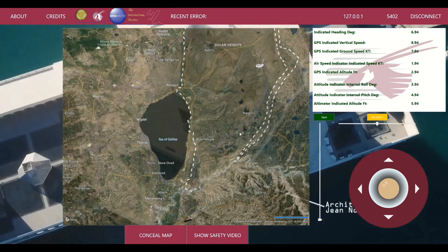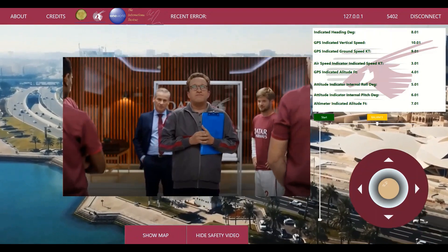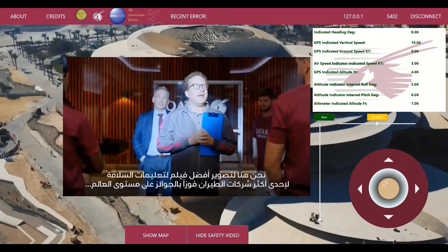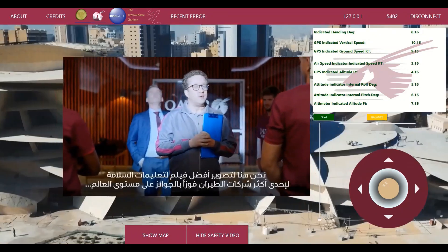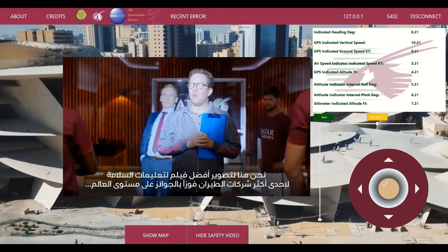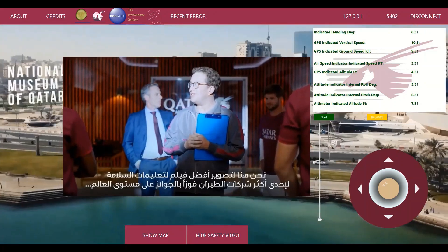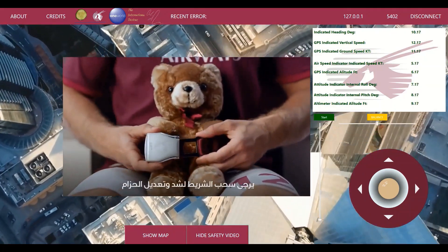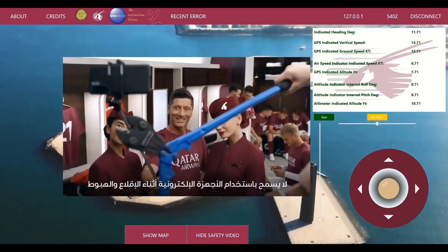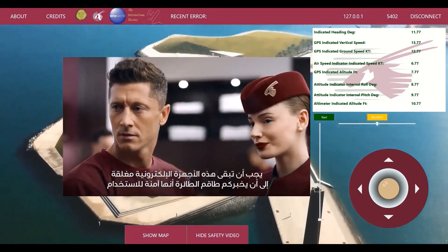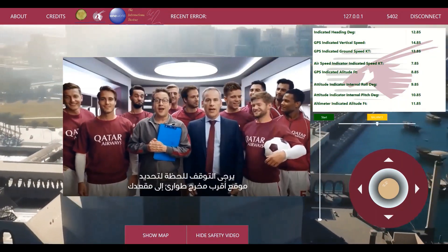Impeccable programming, inspired by the MVVM architecture, matched with a sense of luxury in every detail — an experience that will transform the way people consume video in the upcoming decade.